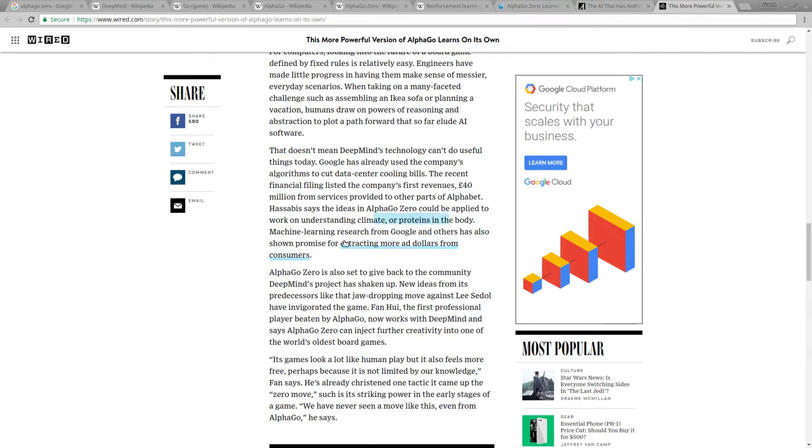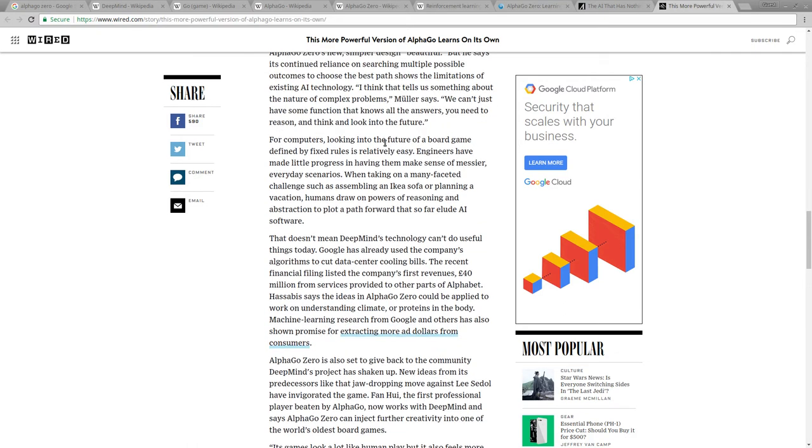But you could also extract more ad dollars from consumers. I think, I don't know if it was in this article, but another article, they used similar types of technology to cut down their energy costs for data centers. But you could also use it for really evil things.